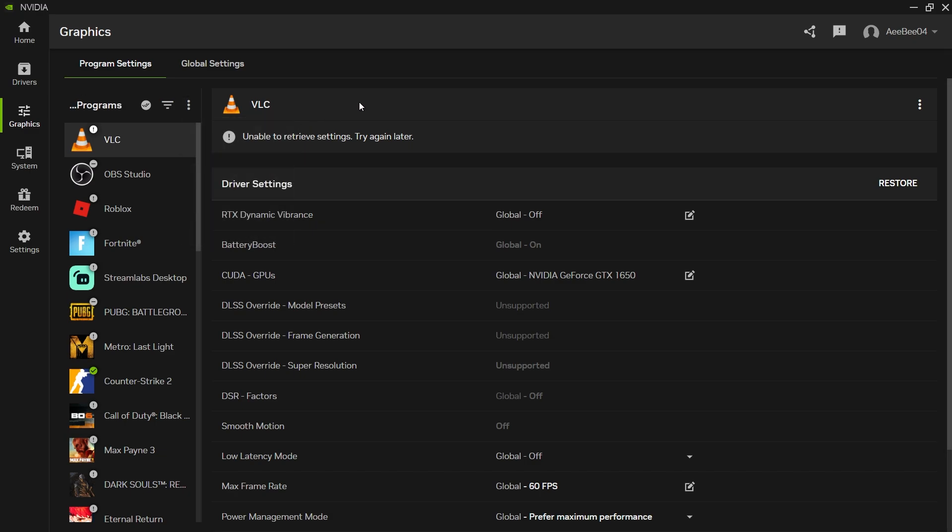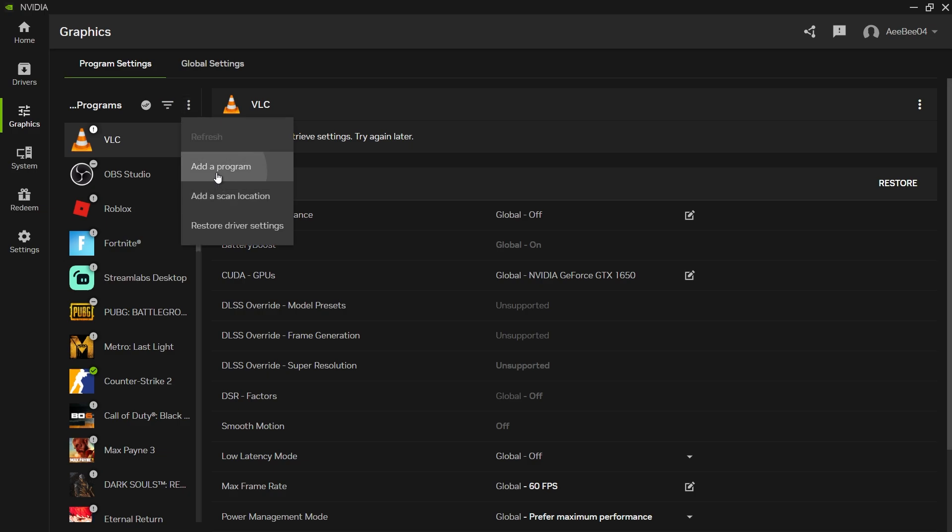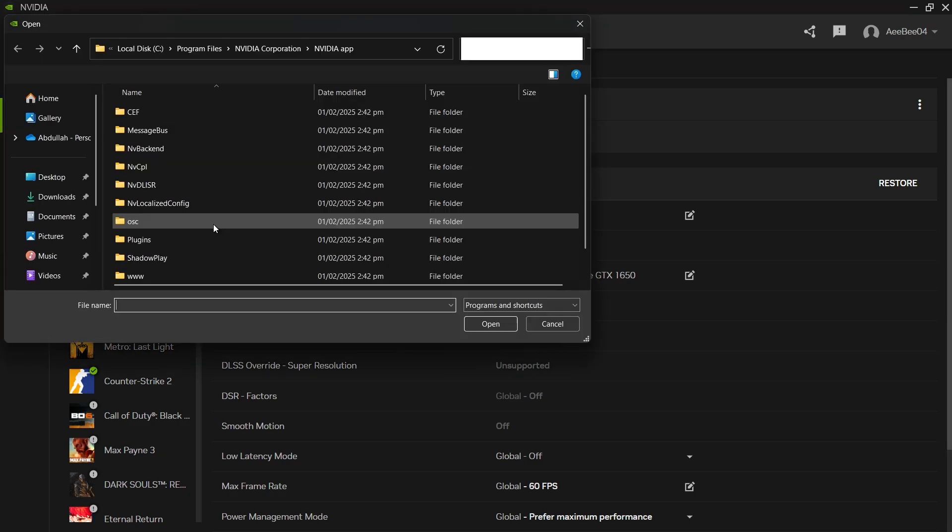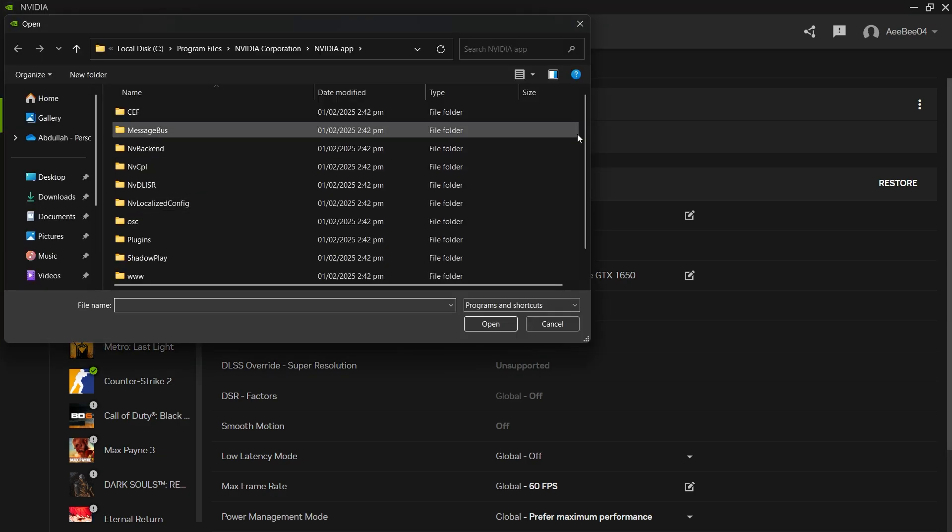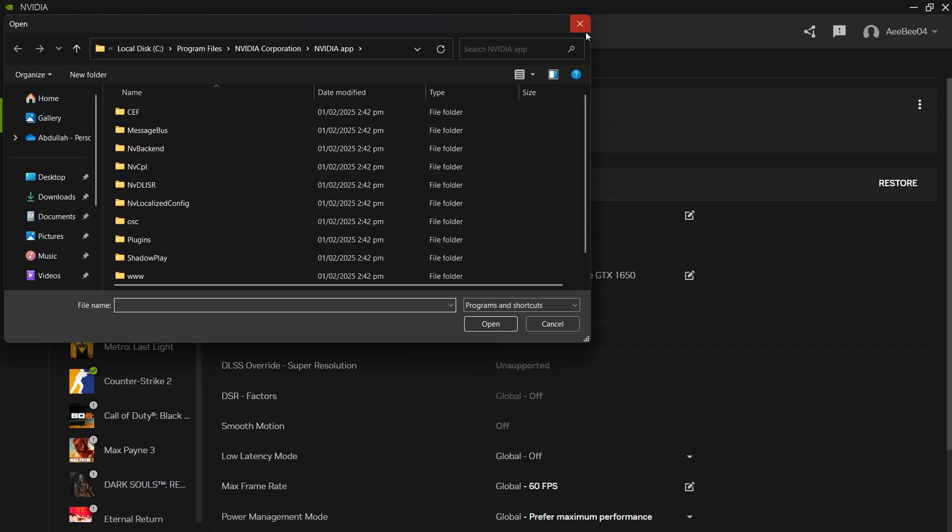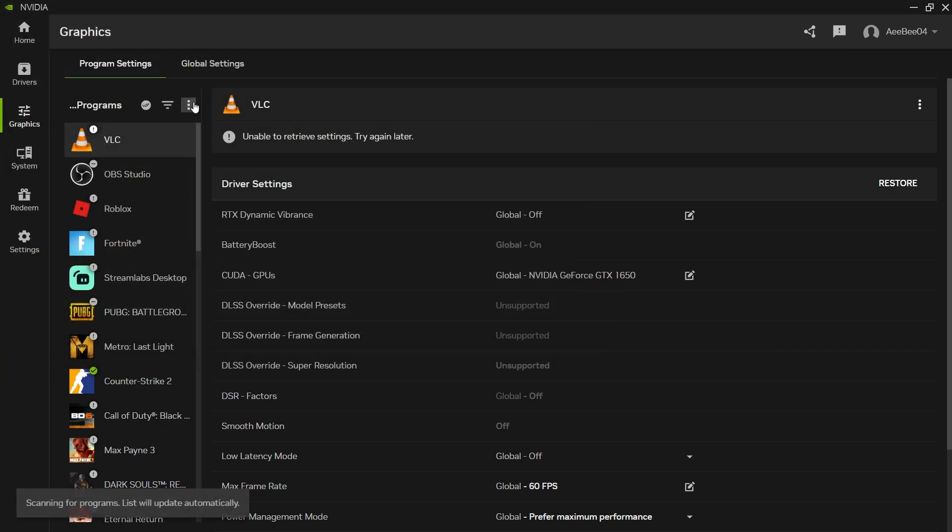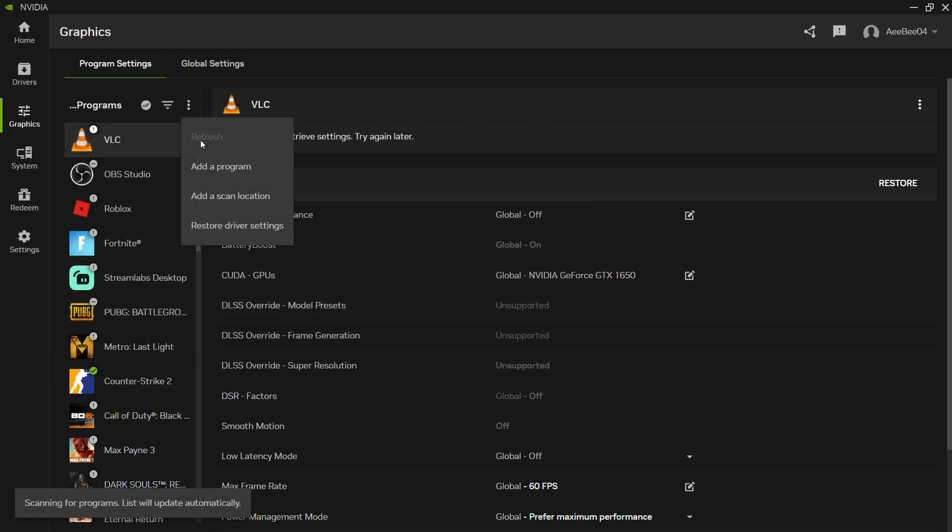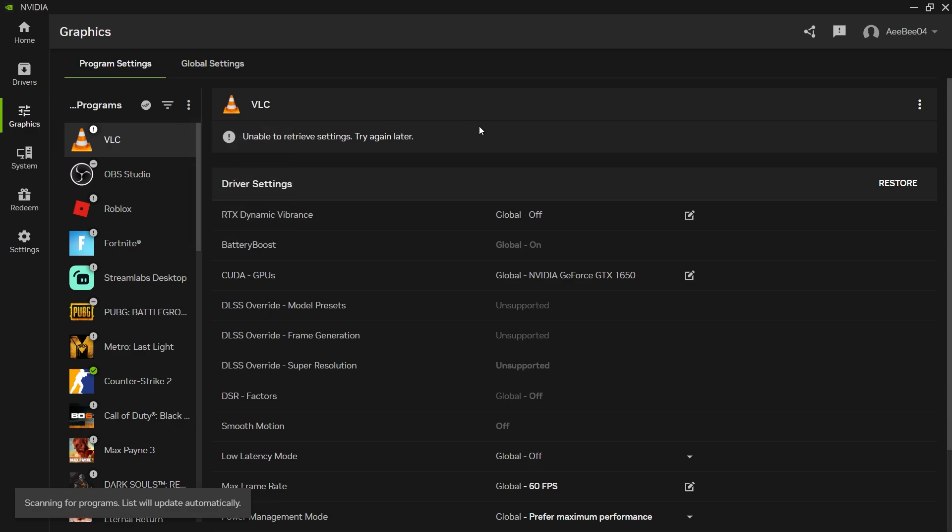This will make the app search your PC for installed games. If your game doesn't appear, you can manually add it by selecting the Add a Program option from the drop-down menu, browsing to the folder where the game is installed and selecting it. Then refresh again and check if it appears in the Home tab.